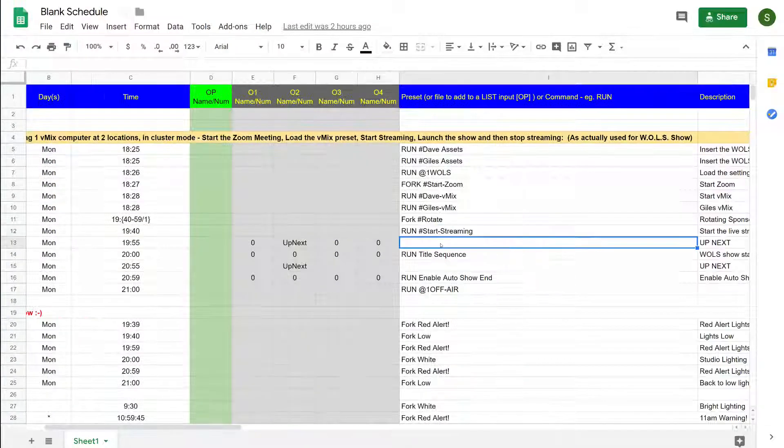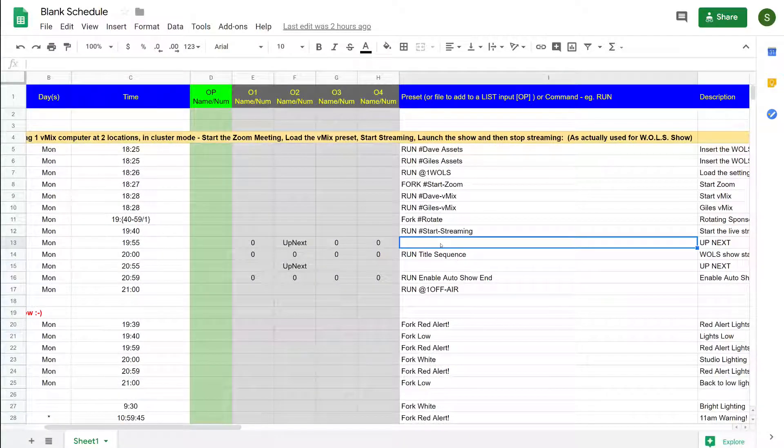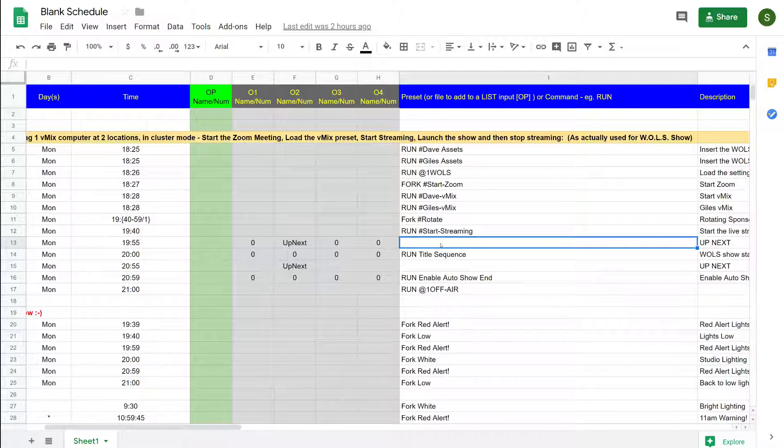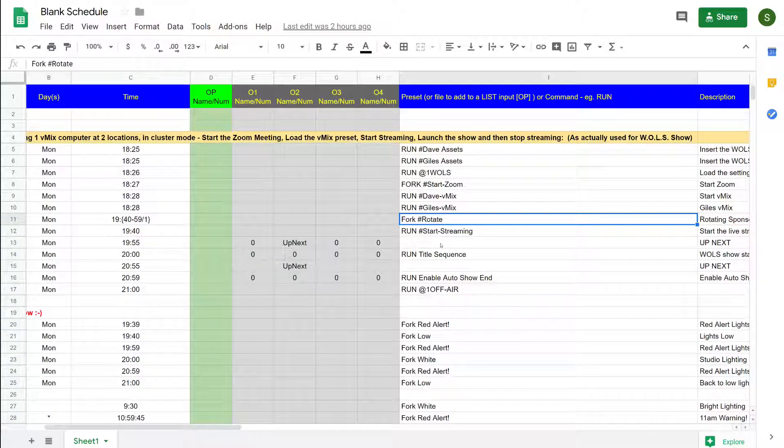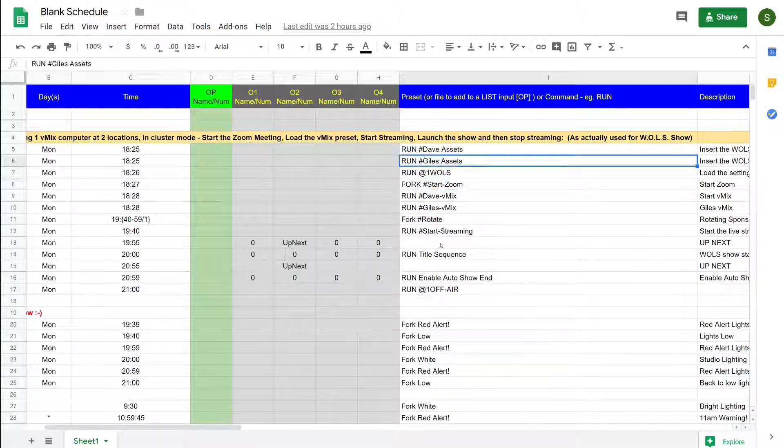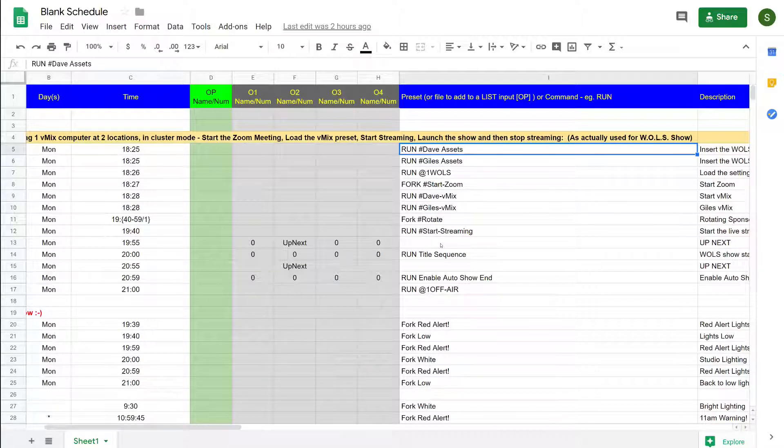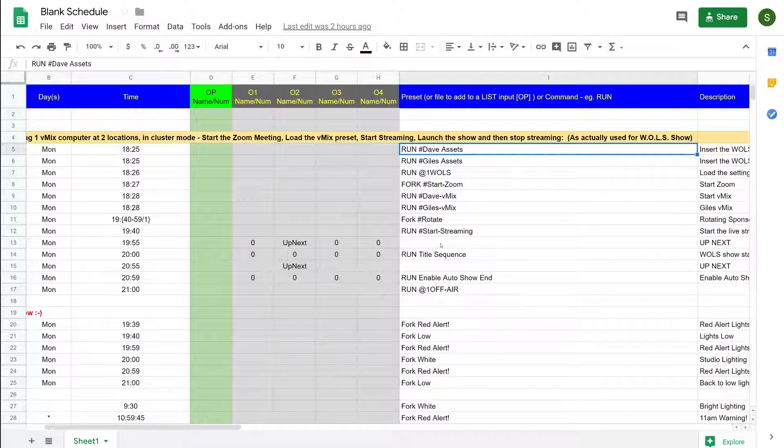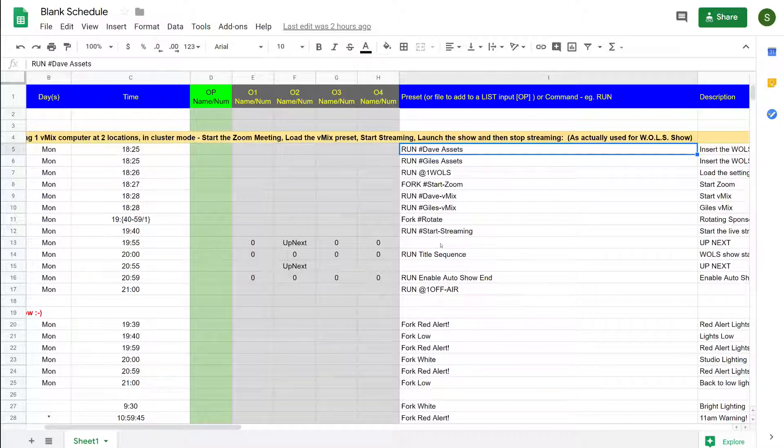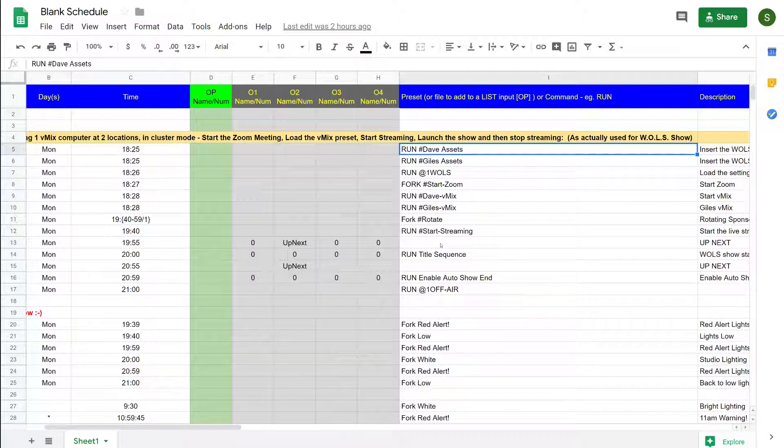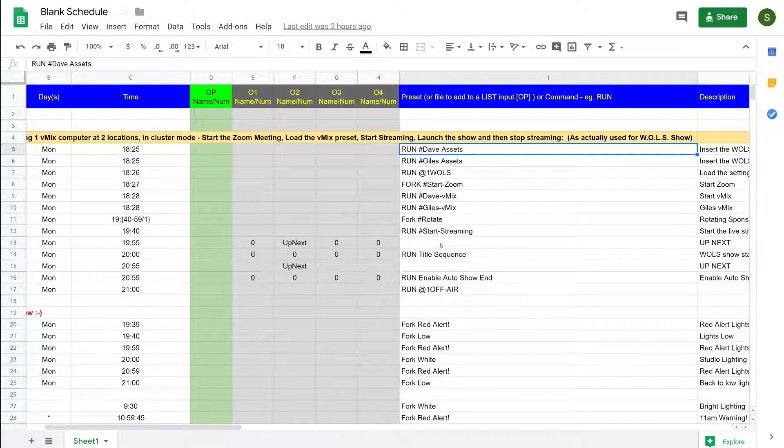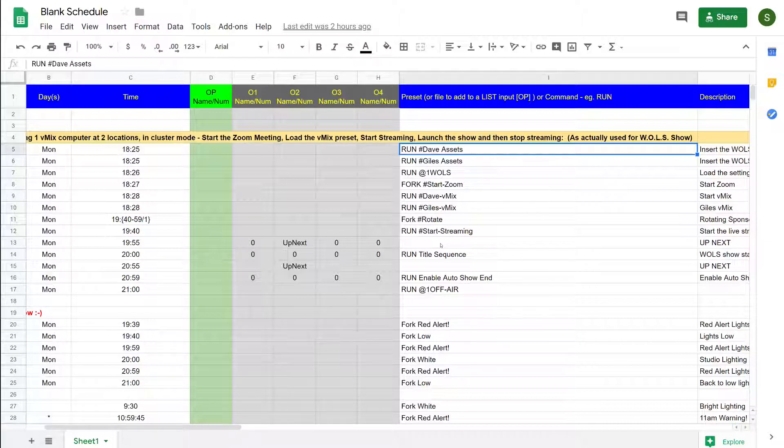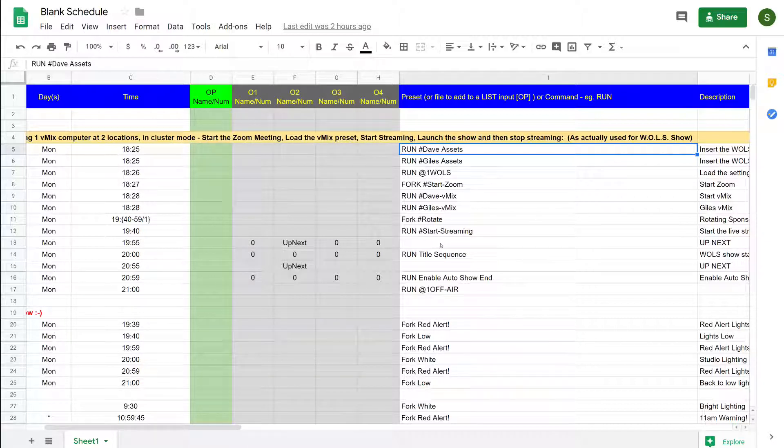Now you can see in the column next to the inputs that we have a series of pieces of information to tell the scheduler what to do. This can contain a file name to load onto a list, or it can run a script or use any of the scripting commands. In this case I've used some scripts here to set things up for the World of Live Streaming show.